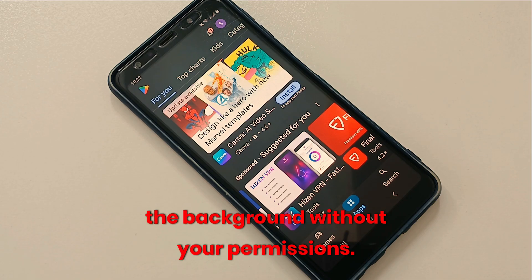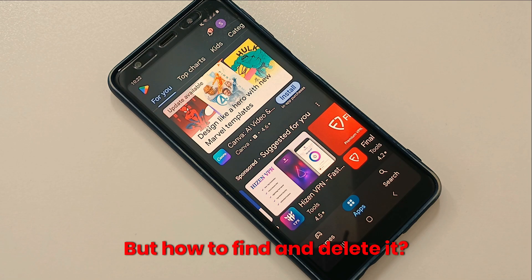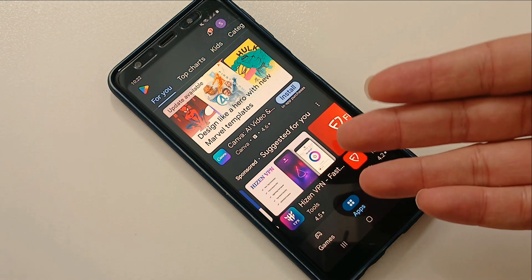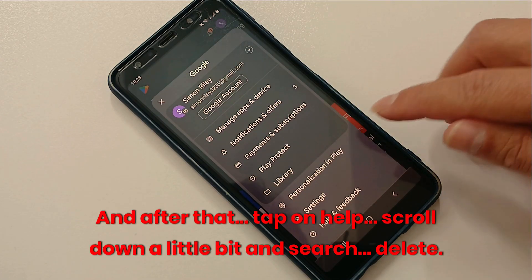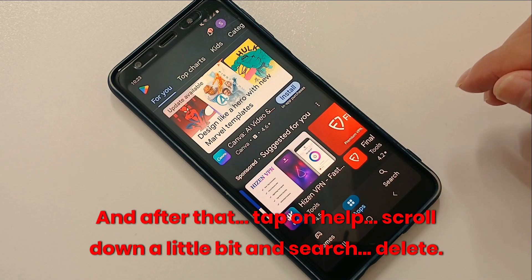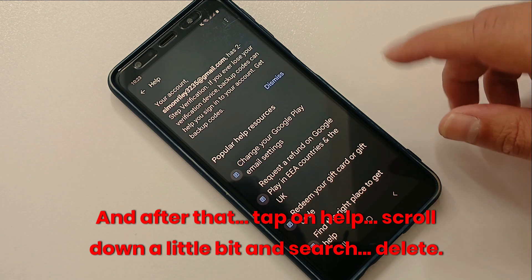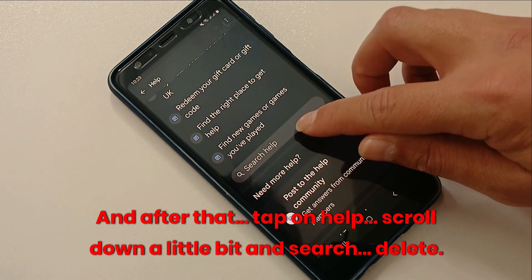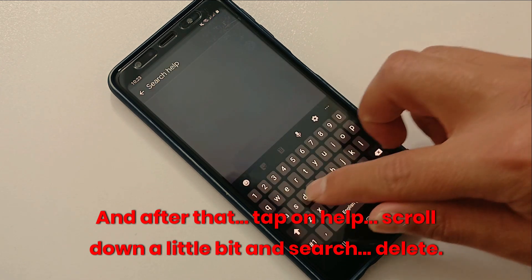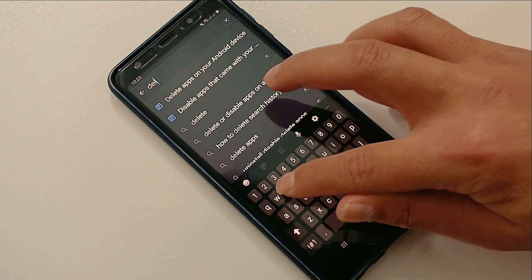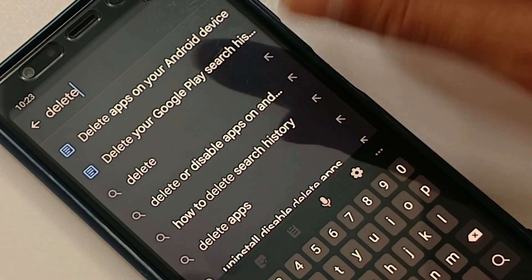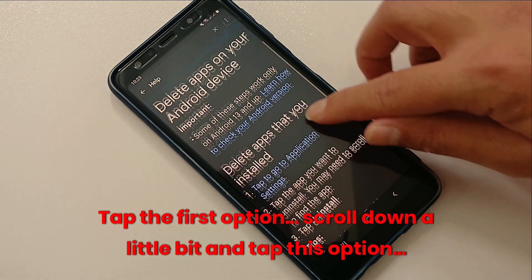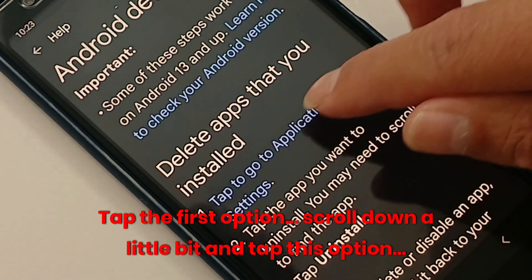But how do you find and delete it? Open Google Play, tap on your profile photo, and after that tap on Help. Scroll down a little bit and search 'delete'. Tap the first option, scroll down a little bit, and tap that option.